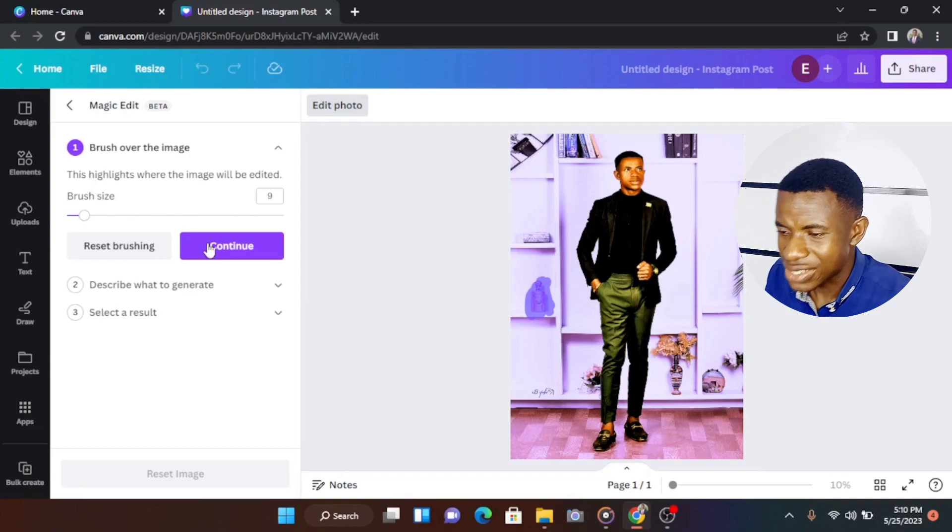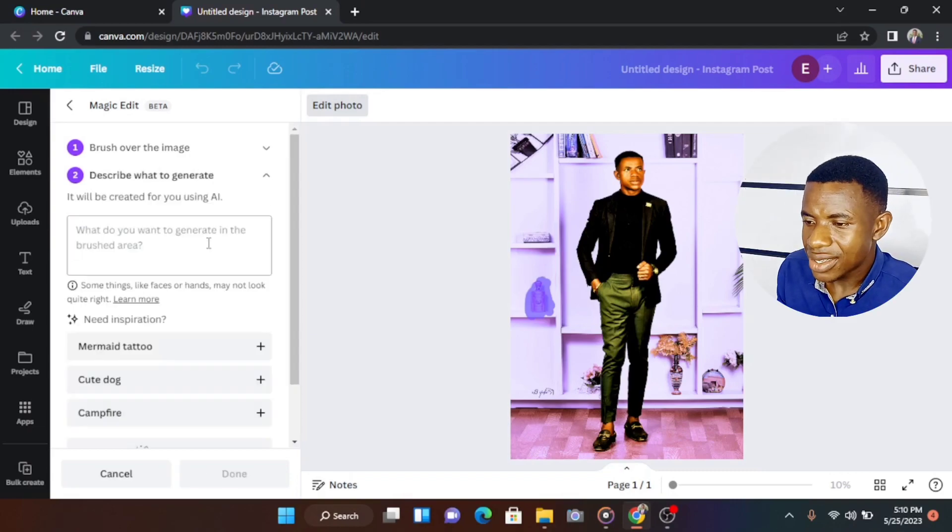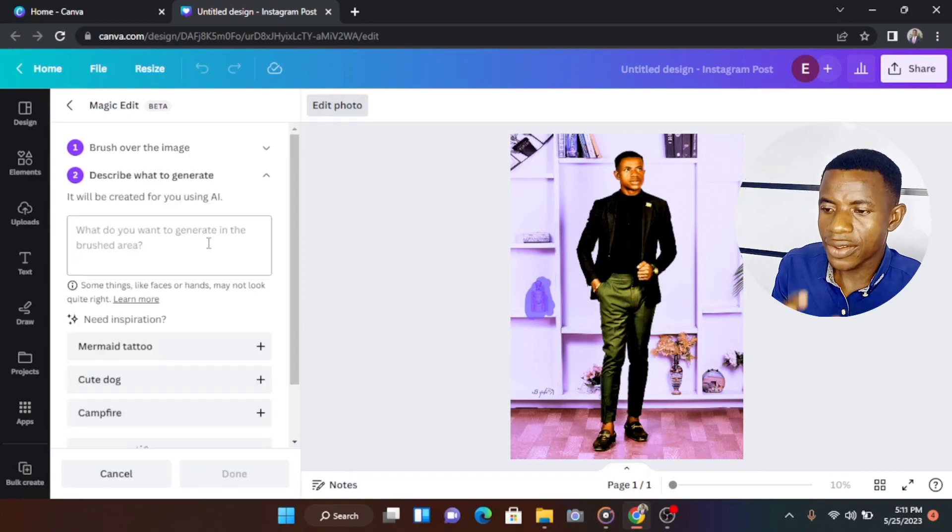When he said continue, listen to what he said. It will be created for you using AI. Can you imagine? AI is what he's going to do. So now he's asking you, what do you want? What do you think you should put there? Drop in the comment section that thing you would have liked to put in that place.